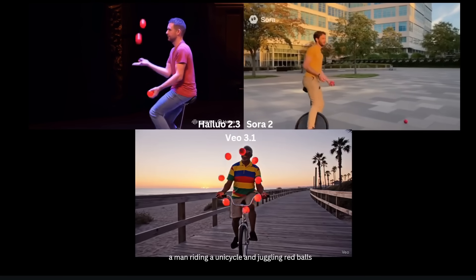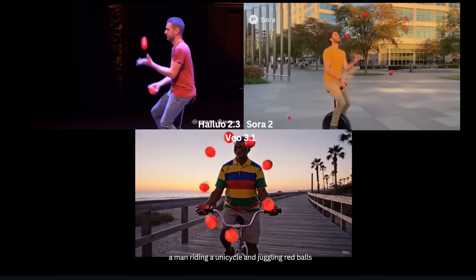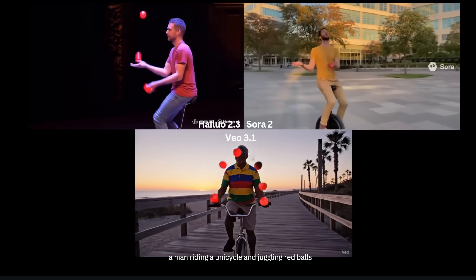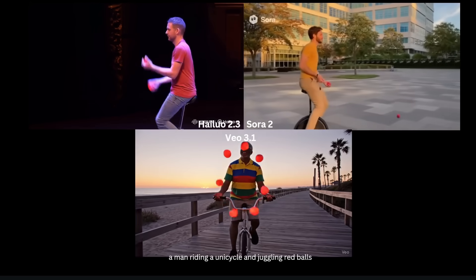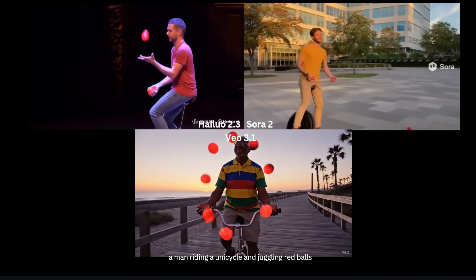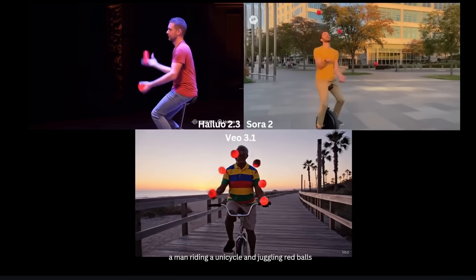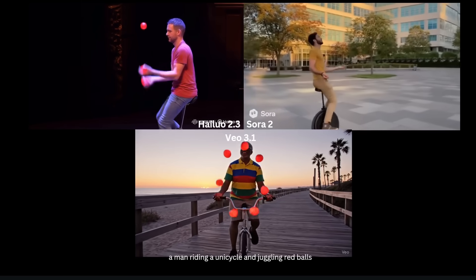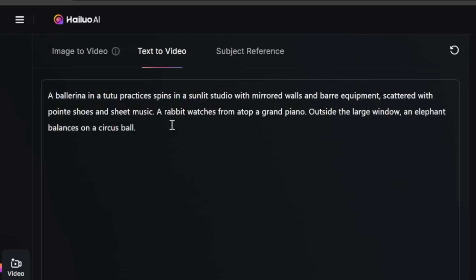If you compare the generations from Sora 2 and VO 3.1 using the same prompt, both of them completely fail at juggling. In fact, the dude in Sora 2 isn't even trying — he's just throwing balls everywhere. And then for VO 3.1, it's even worse. So even though Hailuo 2.3 is not perfect, at least for this prompt, I would give the point to Hailuo.